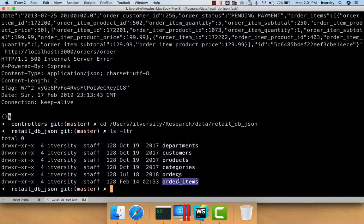We will load customers and products as is. When it comes to orders and order items, we will actually denormalize and have a denormalized collection.